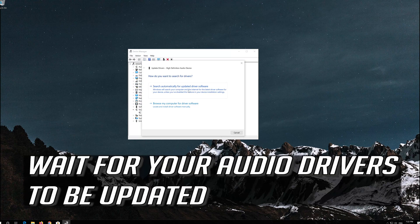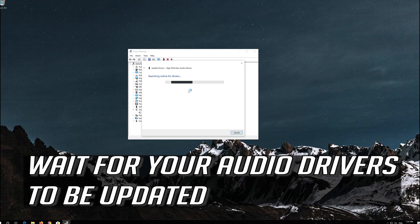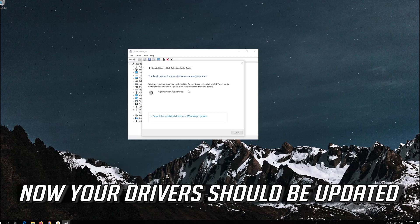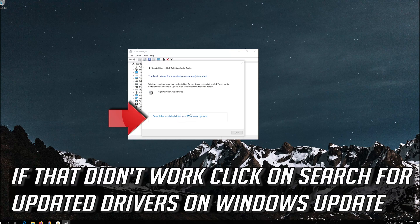Wait for your audio drivers to be updated. Now your drivers should be updated. If that didn't work, click on Search for updated drivers on Windows Update.